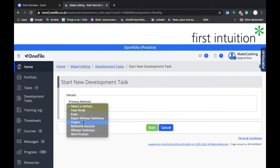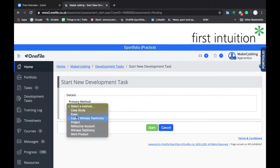The selection of the Primary Method really helps your coach to understand the nature of the Development Task that you're submitting. For example, if you were to select Exam, it'd be easy for the Skills and Development Coach to pick up that the Development Task relates to an exam result. Similarly, if you're doing a Reflective Statement and you highlight Reflective Account as your primary method, it'll be easy for your coach to see what you've submitted. In reality, you'll probably use Reflective Account, Work Product, Case Study, Project, and Exam. You probably won't use Expert Witness Testimony or Witness Testimony. I would use Exam to submit an exam result, Reflective Account to submit a Reflective Statement, Work Product or Project for a task given by your coach depending on its length, and Case Study for additional off-the-job learning that relates to your work experience.